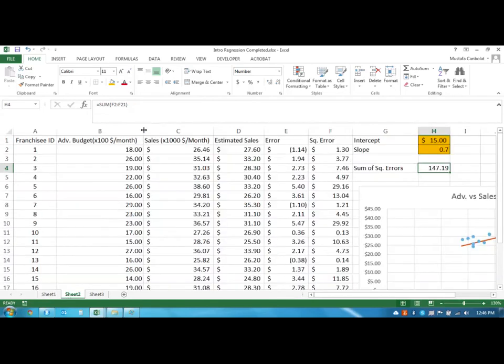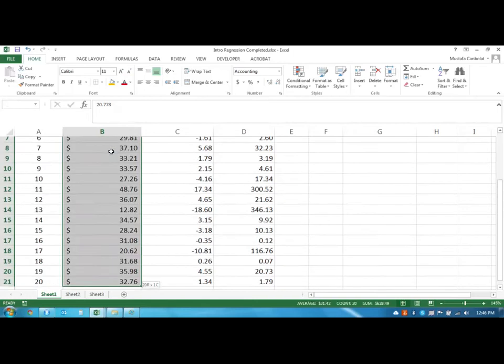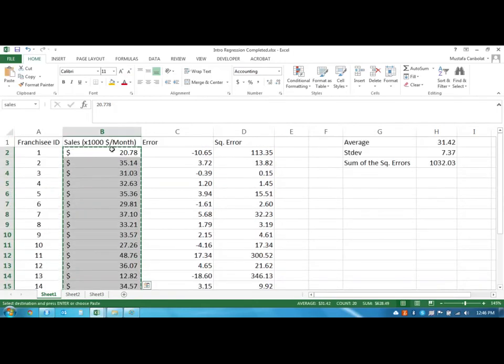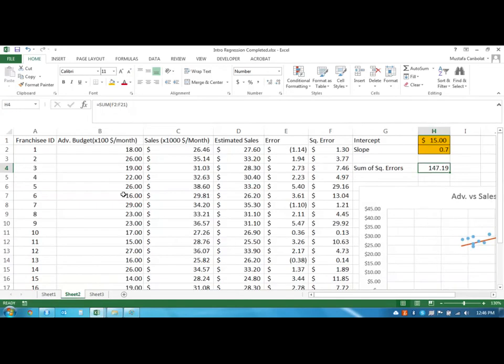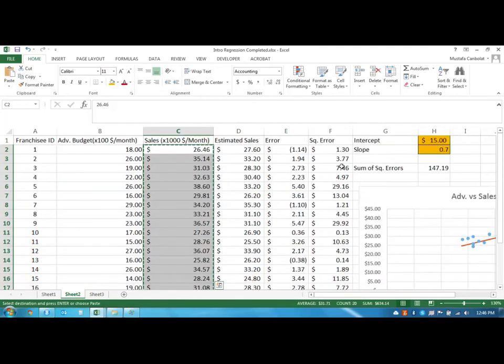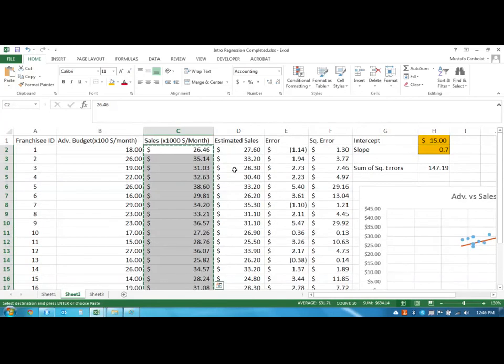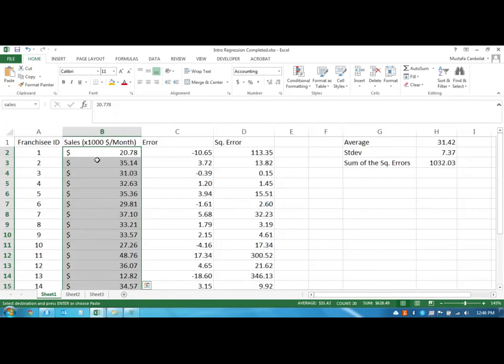I'm going to take this, the budget amounts are going to stay the same. What we want to do is we want to highlight the sales amounts in here and then paste them to the earlier example so we could have the squared error in that case. I'll copy these sales amounts here and I'm going to paste them on top of these numbers.